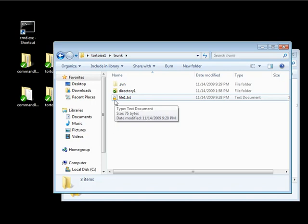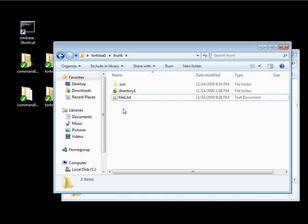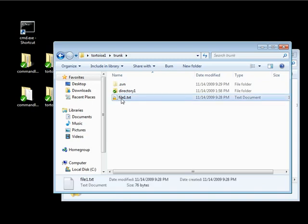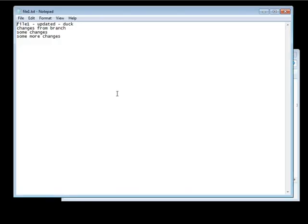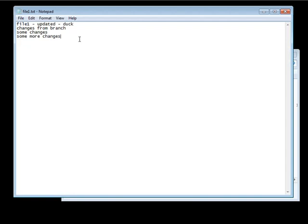And this, again, is just another symbol that Tortoise SVN uses to let you know visually that you've placed a lock on this file.